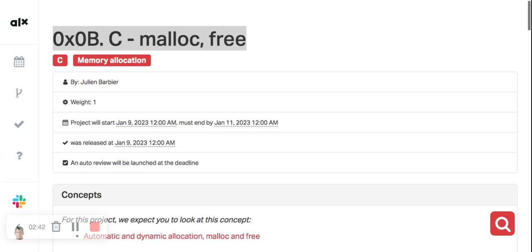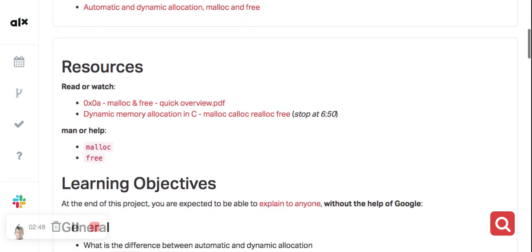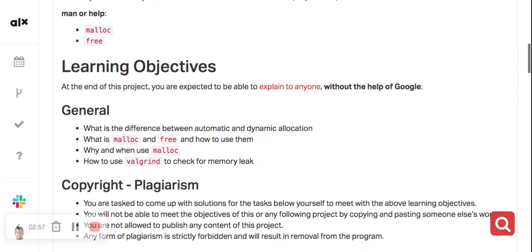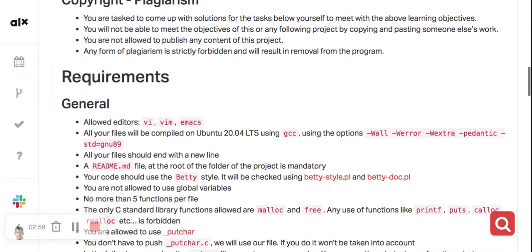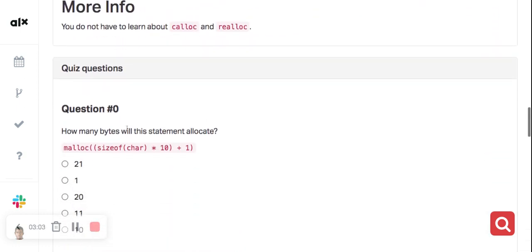Now let's jump into the quiz questions. I will also explain everything in text form and drop the link in a Google Doc so you can read for further understanding. This first question asks: how many bytes will this statement allocate?